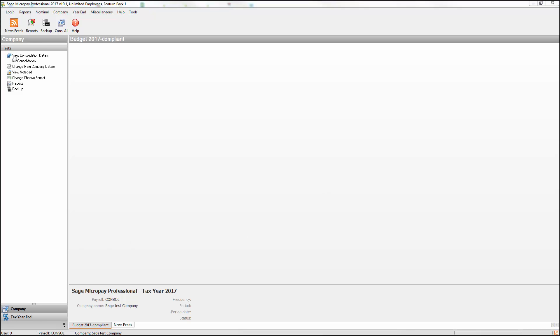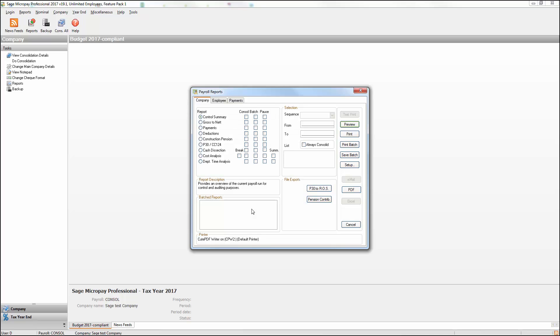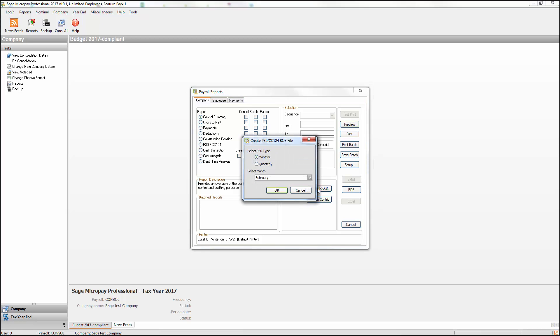If you want to generate your P30 submissions for ROS, select Reports, click P30 to ROS, then follow the on-screen instructions. For more information about how to generate this file, please refer to AskSAGE Article 32176.